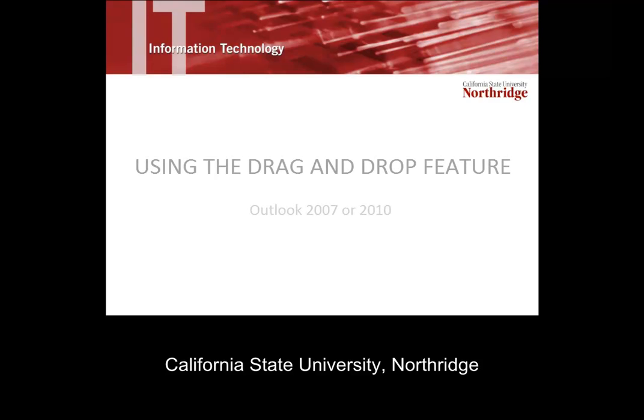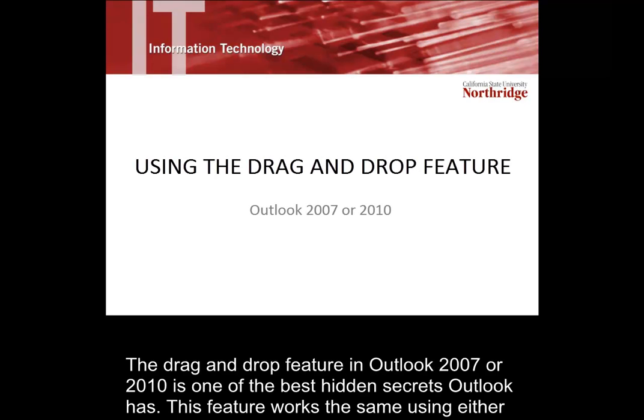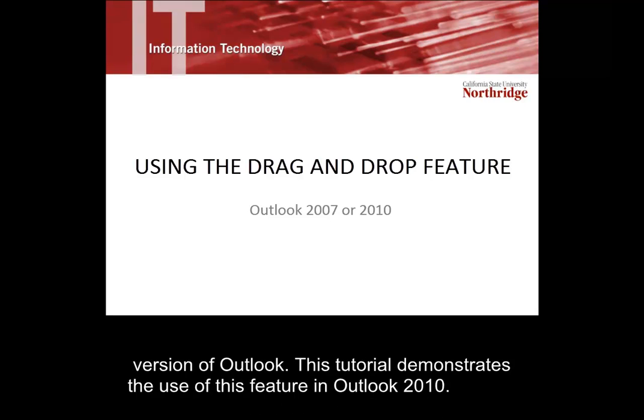California State University, Northridge. The drag and drop feature in Outlook 2007 or 2010 is one of the best hidden secrets Outlook has. This feature works the same using either version of Outlook. This tutorial demonstrates the use of this feature in Outlook 2010.